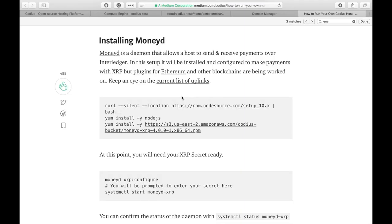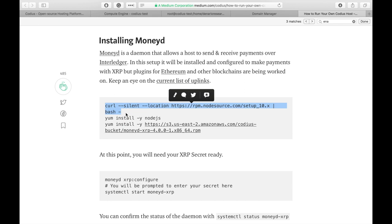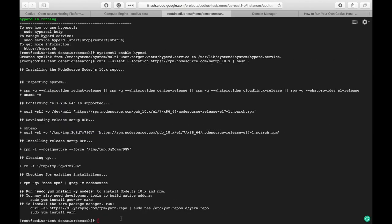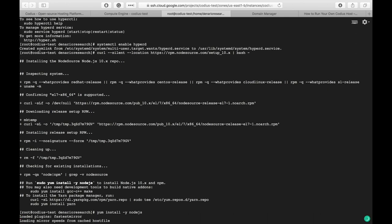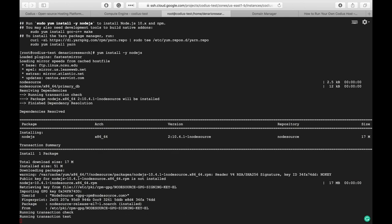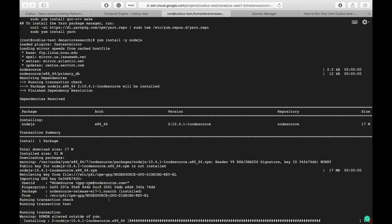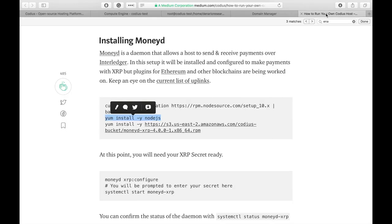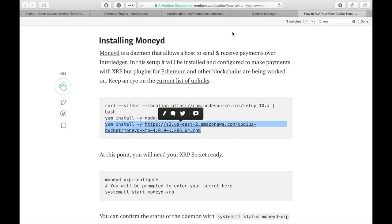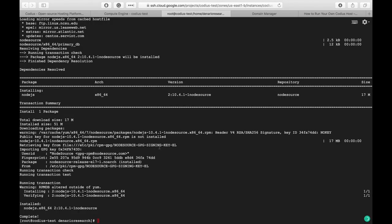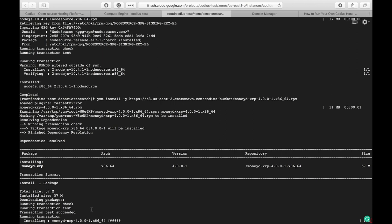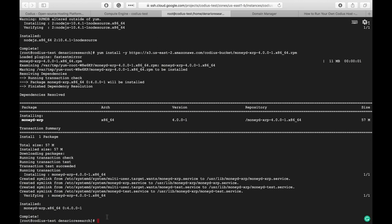Now we will install MoneyD. This service is responsible for payment processing. Let's copy the first command and paste it in terminal. We have just installed repositories for Node.js version 10. Now let's install Node.js. Node.js is already installed. And finally we can install MoneyD. Let's wait for completion. MoneyD is already installed.